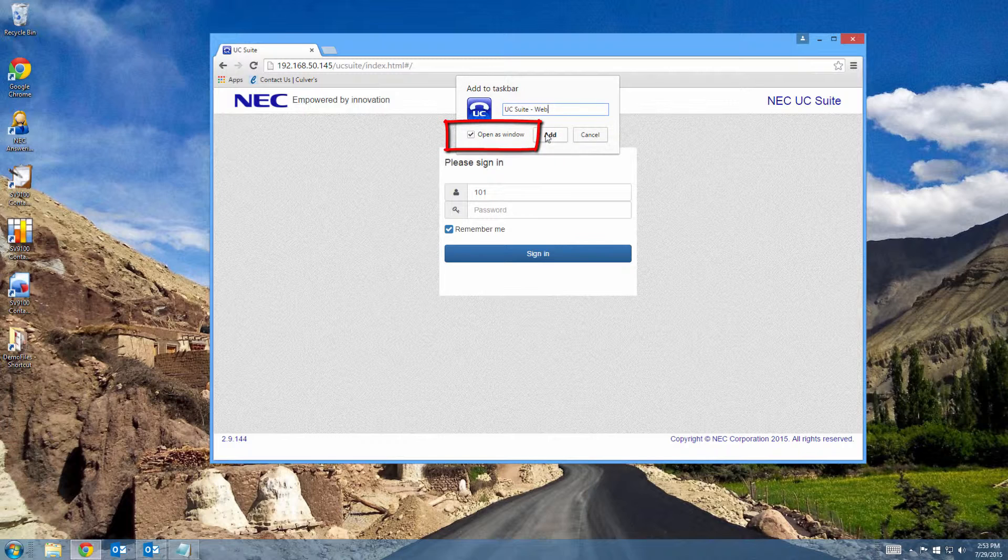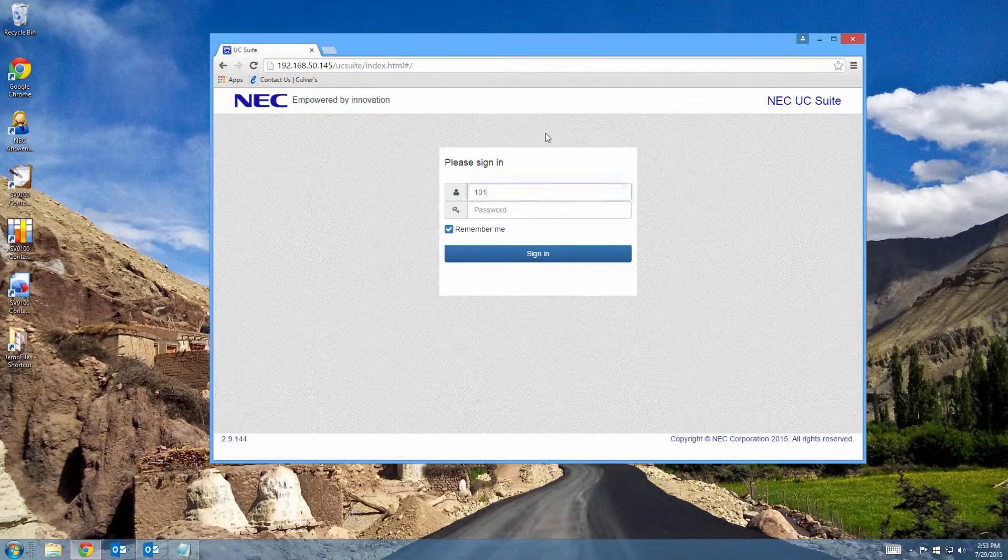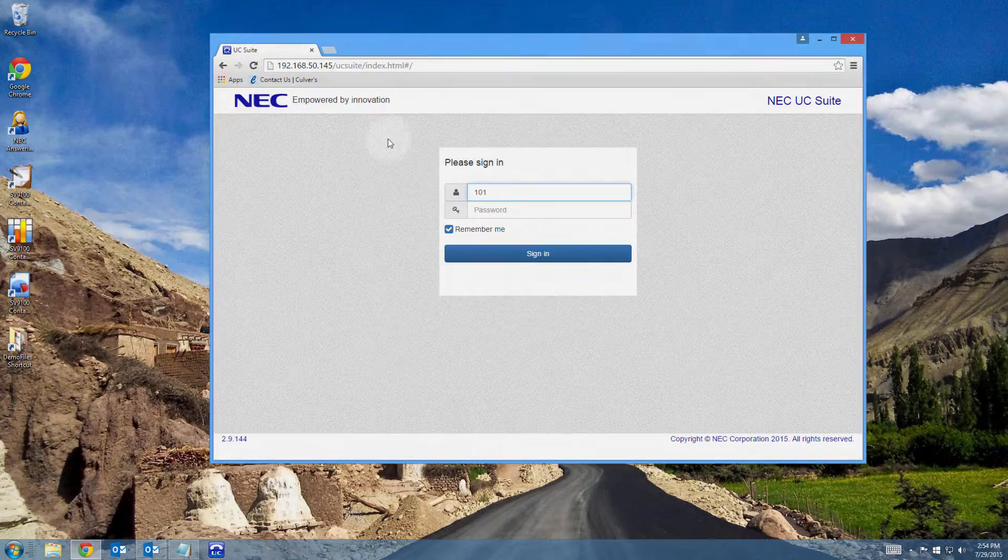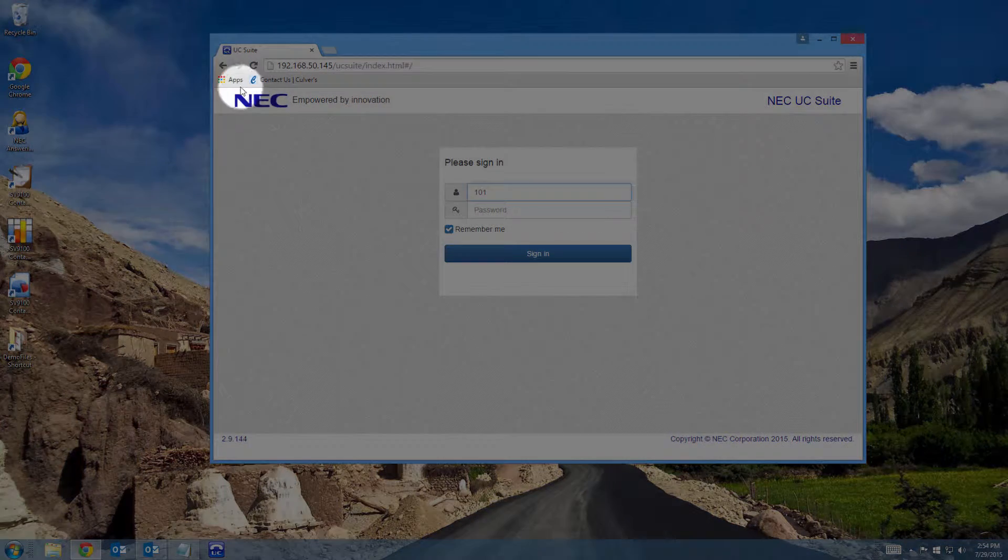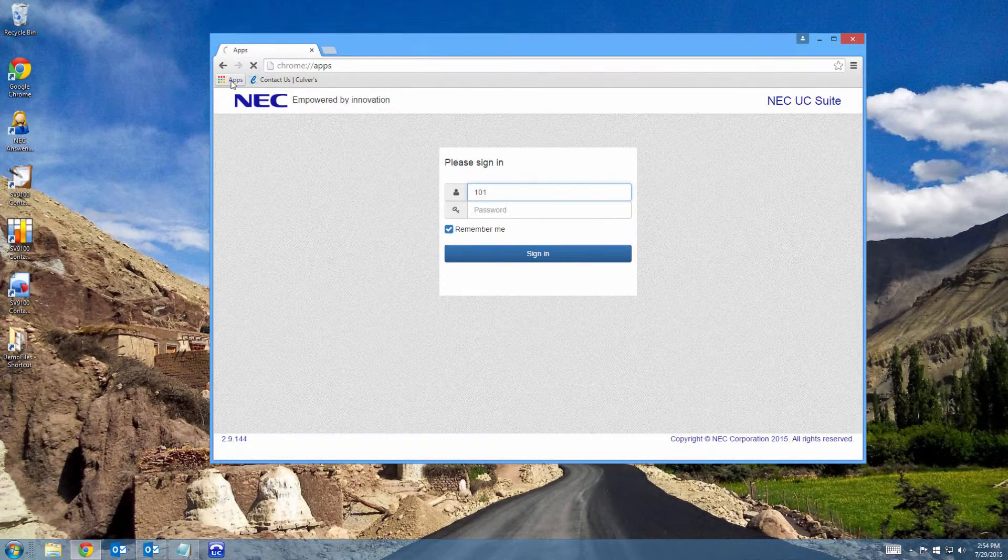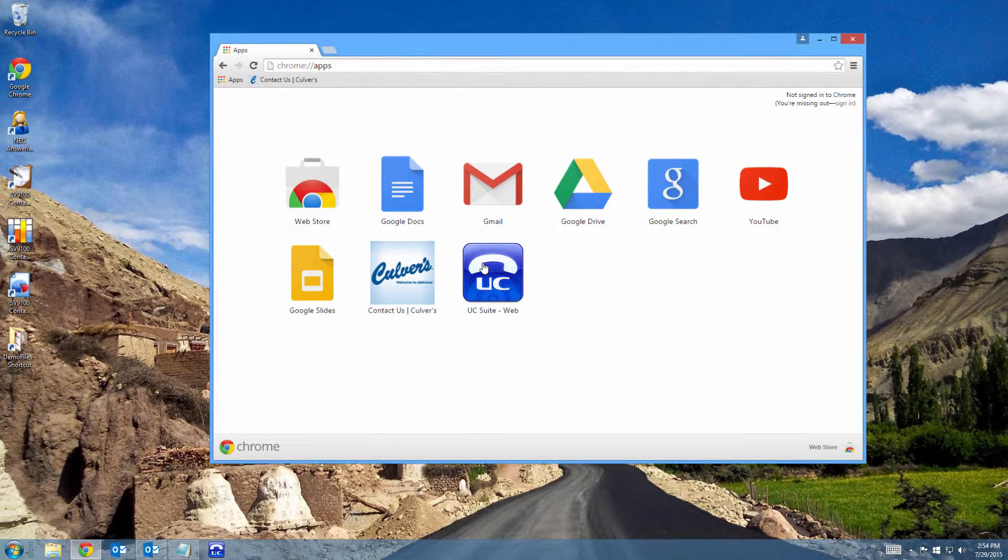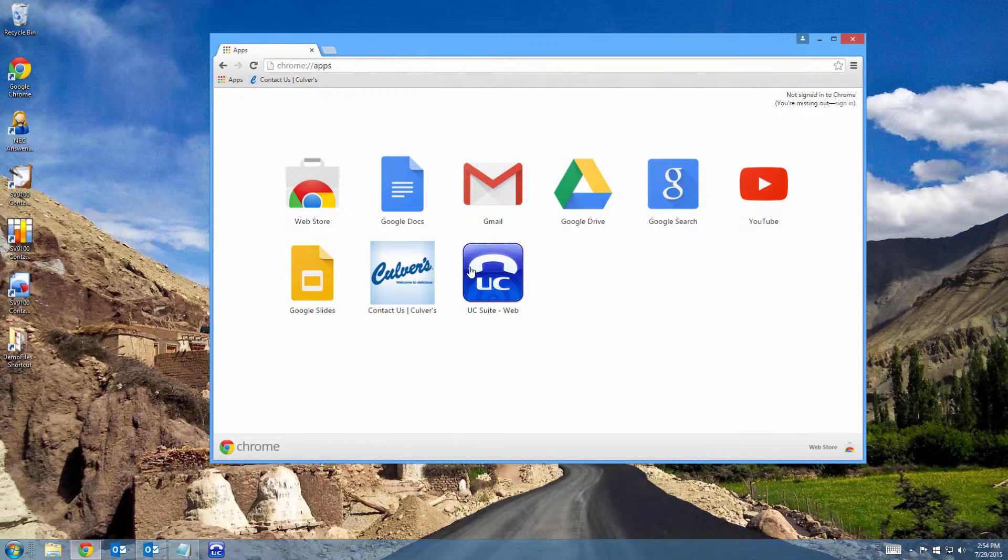Also, make sure there's a checkbox next to the Open as Window box. Once you've done that, click on the Apps button and you'll see that UC Suite has been added as a button in the Apps window.